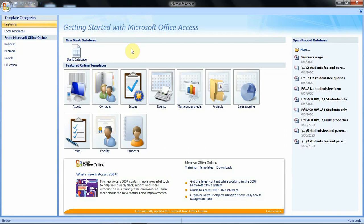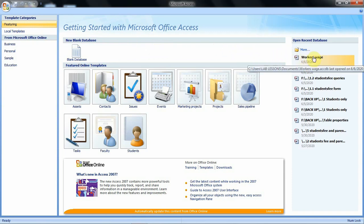Hello everyone. Welcome to our video tutorial about creating forms. In today's tutorial we are going to learn how we can create forms using the split form option and the multiple items option. To follow this tutorial we are going to open our database known as the workers wage database.